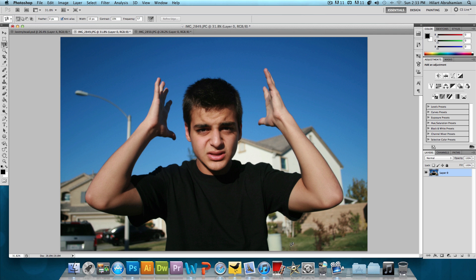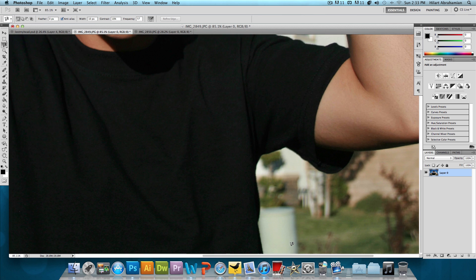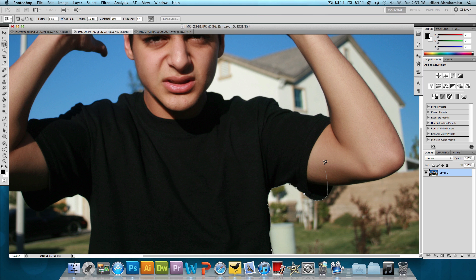We're gonna zoom in really close. And then pretty much you just want to click and move along whatever you want to cut out. And it's gonna automatically magnetically latch onto the color that you want to cut out. Now let's say you go a little bit wrong and it puts a little bullet point somewhere that you don't want it to. Just press the delete button and it'll go away. Now this will take a while because you kind of need to do it precisely. So I will see you guys in a second after I have all of this done.